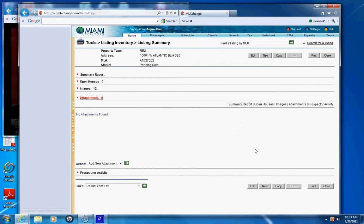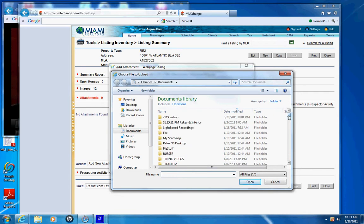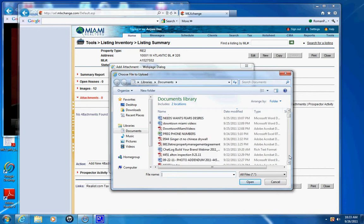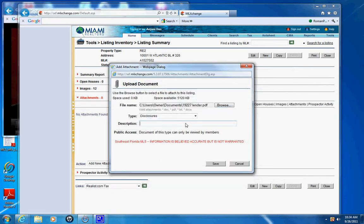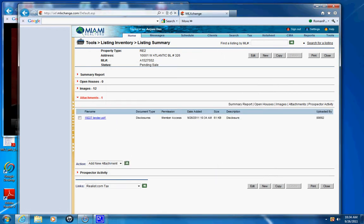Click on Attachments, add new attachment, browse, and go until you find the attachment. So you just pick it and put a description of what the attachment is — usually it's a disclosure of some sort. Click save and there it is. And close.